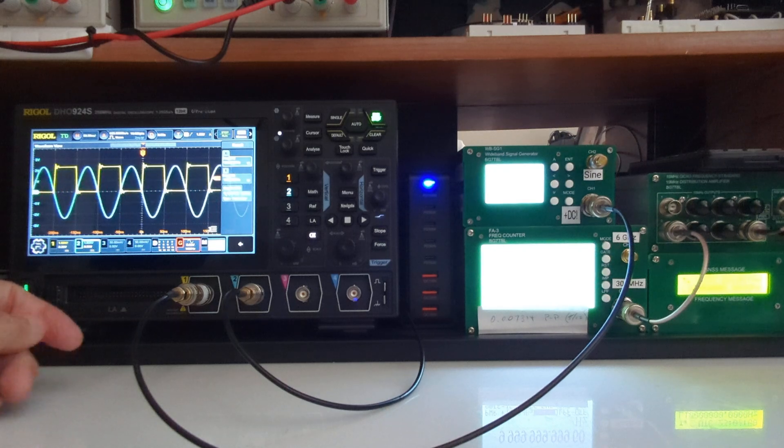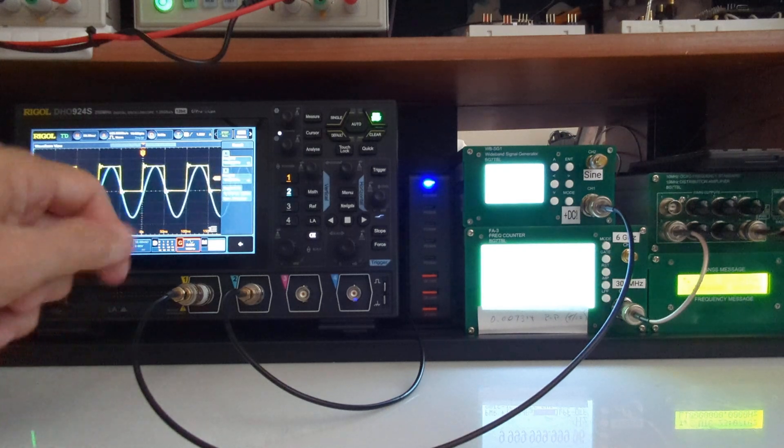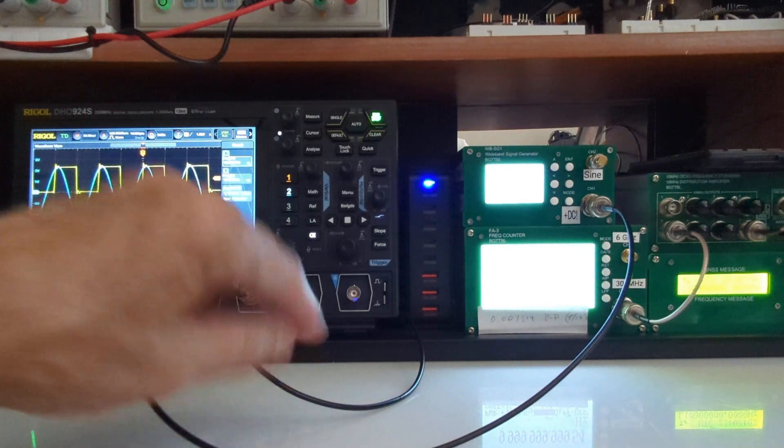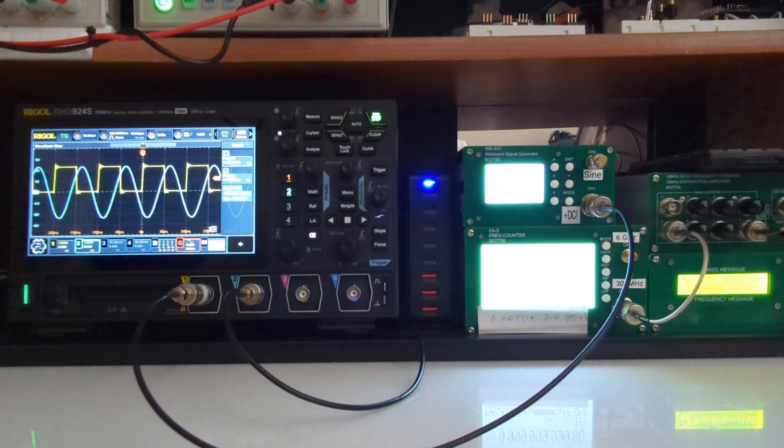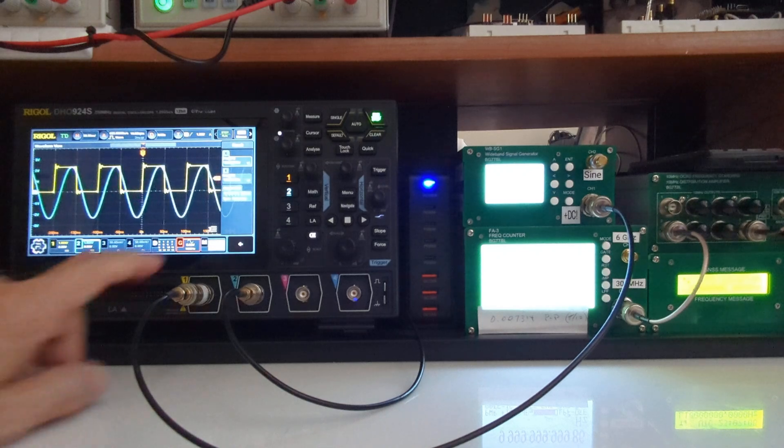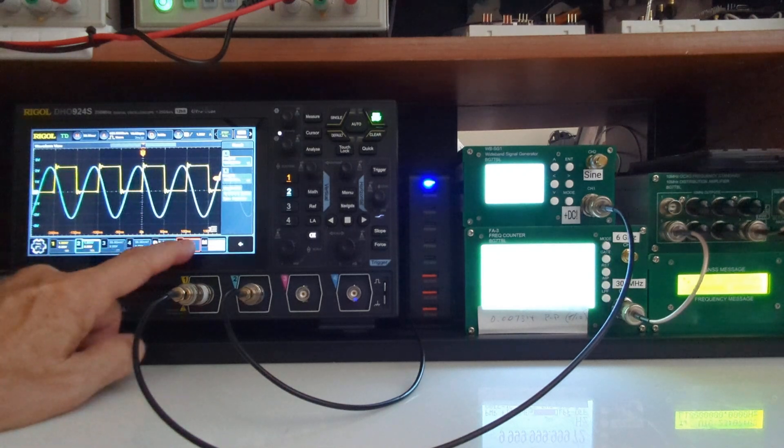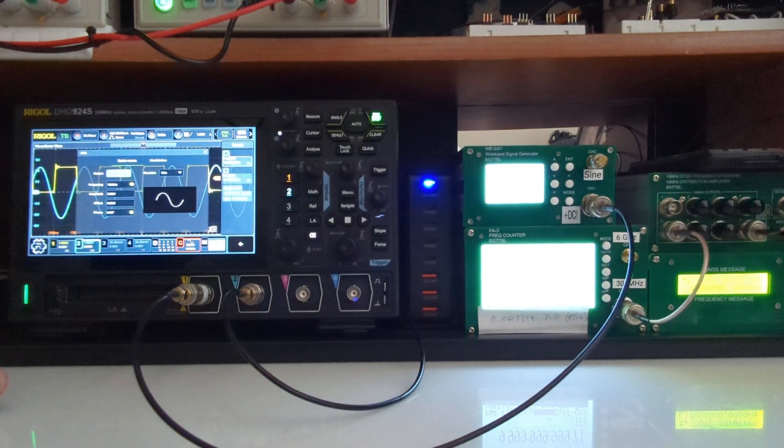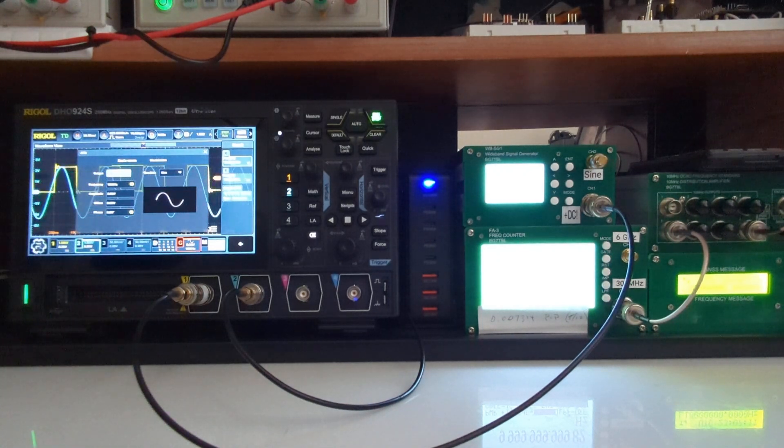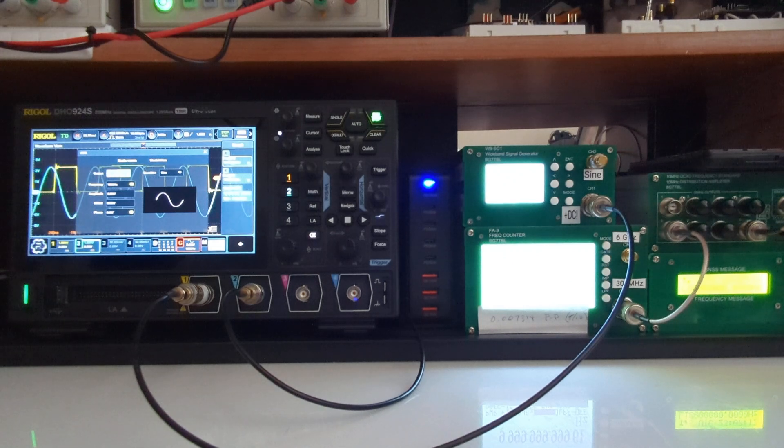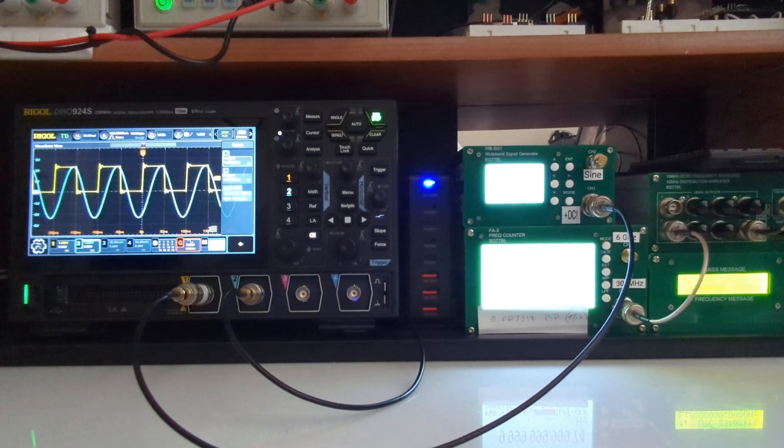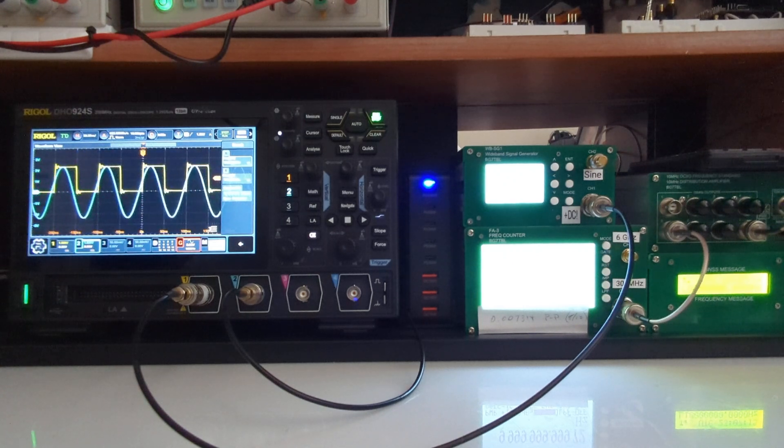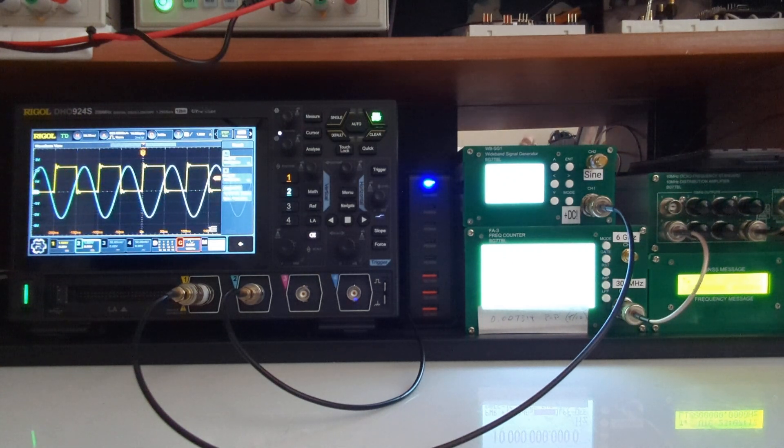So what we're looking at in channel two, the blue trace, is the output of the Rigol's signal generator which is configured to output 10 megahertz exactly. You can see there's some movement between the two, indicating that the frequency is not exactly spot on.